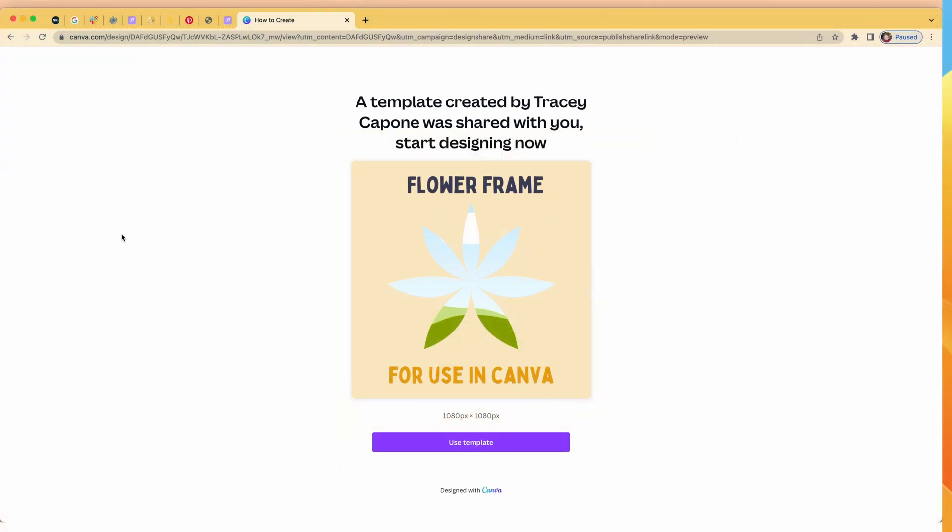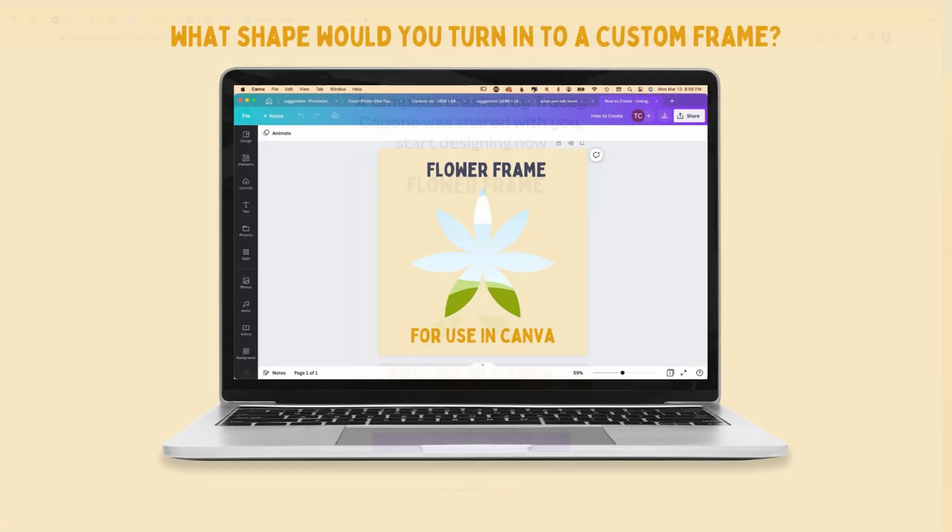When the person opens the link this is what they're going to see: that it was a template created and shared by you, they're going to see a screen grab of what you've created and then all they need to do is click use template and it's going to open it in either the app itself or the browser version depending on what they have on their system. And again because you've created all of the elements whether they have a free or pro account they can use it.